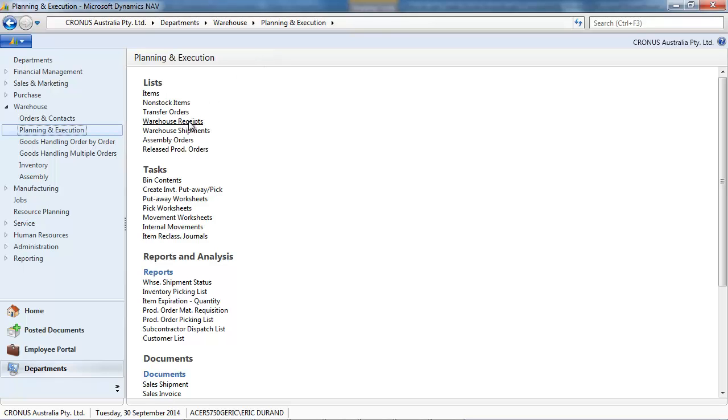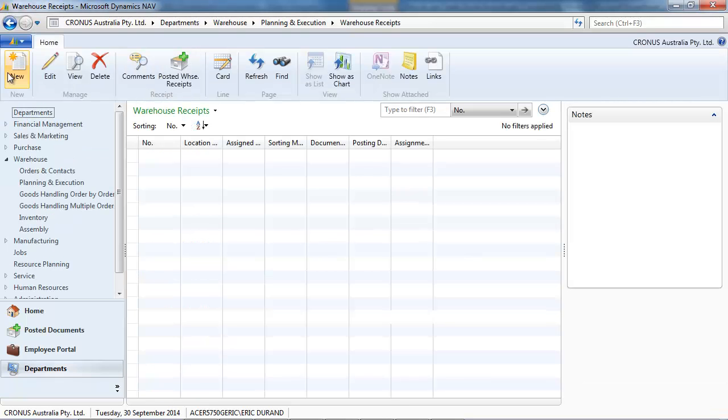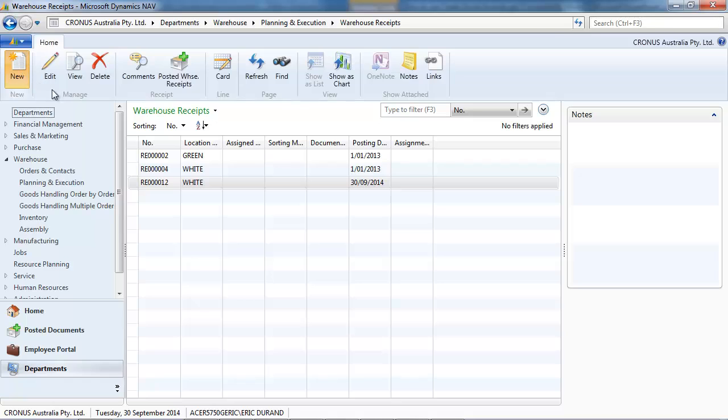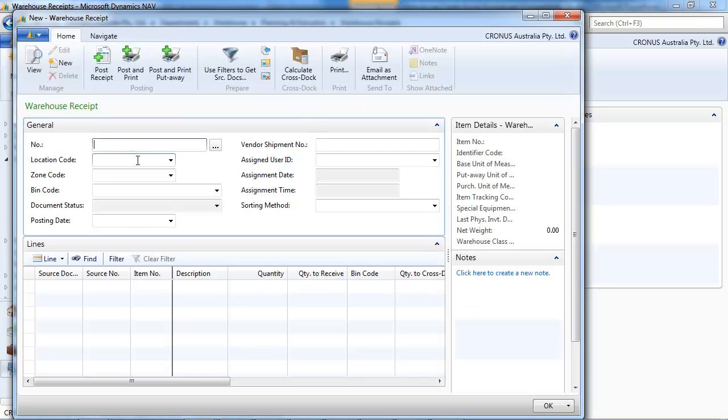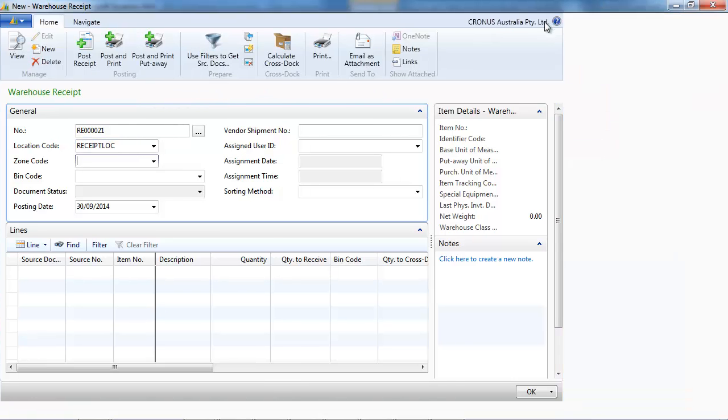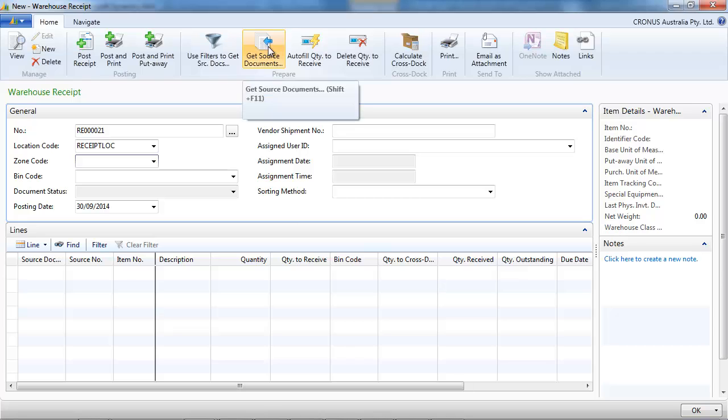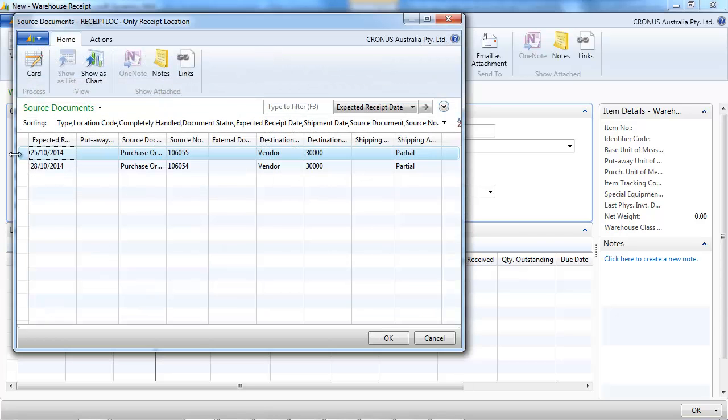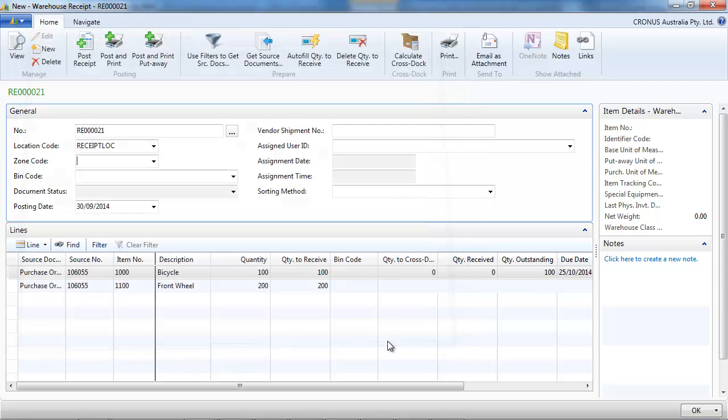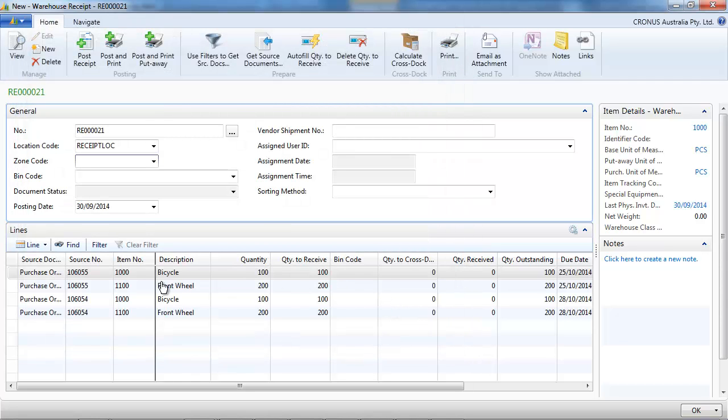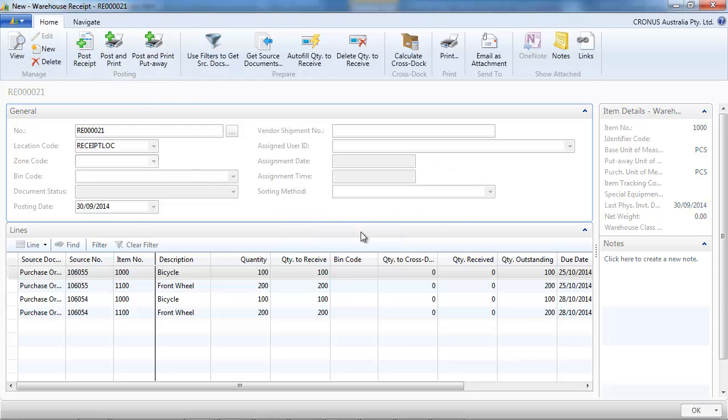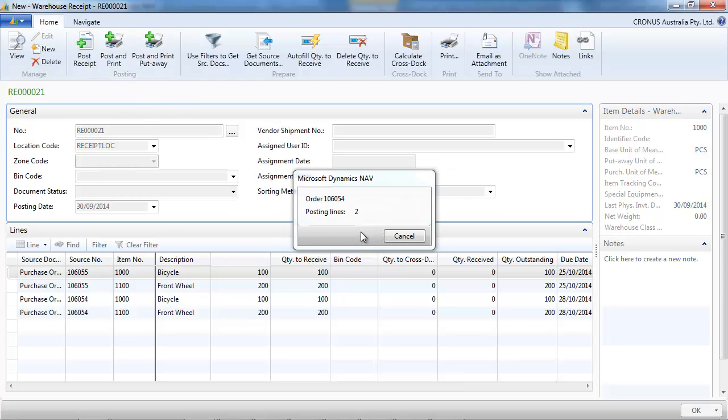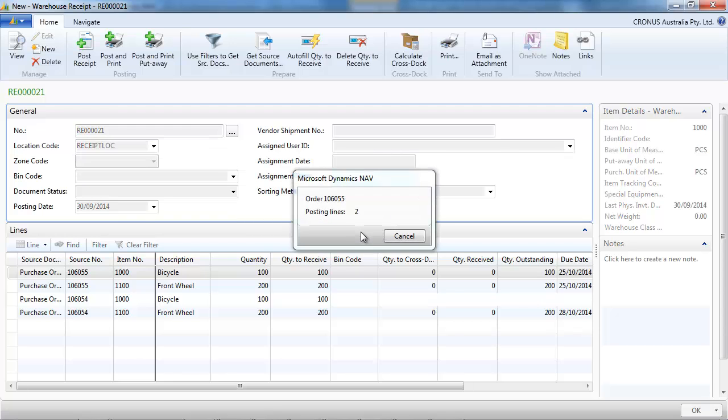Alternatively, you could go directly to warehouse receipt. Create a new document, select your location. And you can use the get source document or the use filter. And here you can select one or multiple documents to receive. I've selected two orders and I can receive in one step multiple documents.